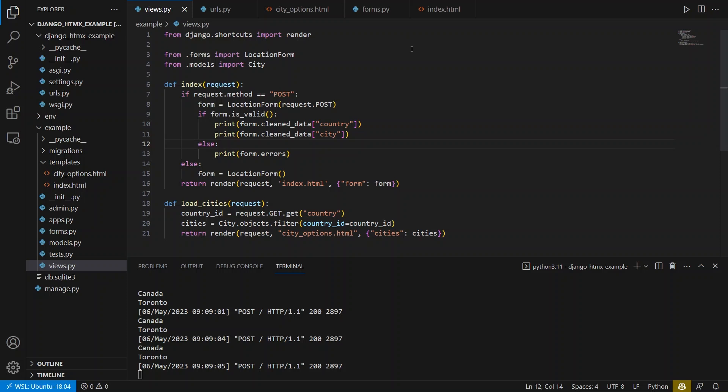So as you can see, getting the dropdowns to work with HTMX is very simple. If you'd like to learn more about HTMX and what you can do with it, watch this video next.